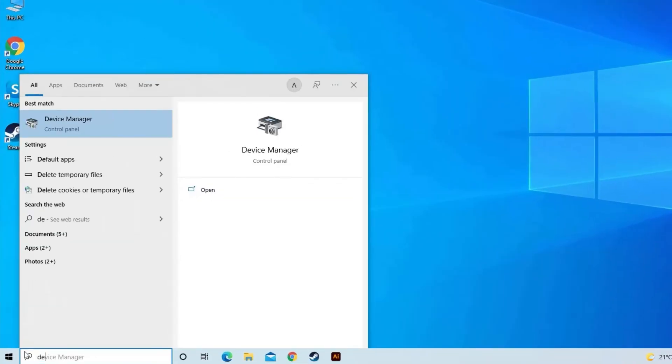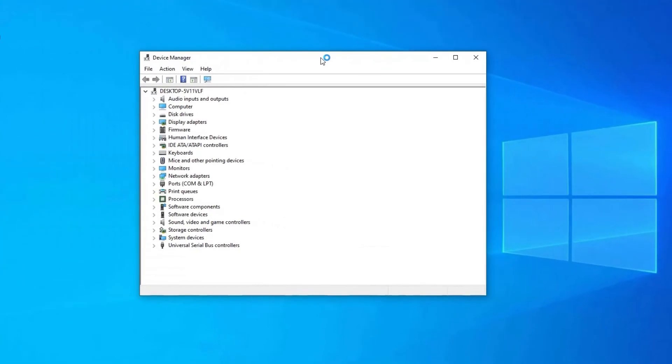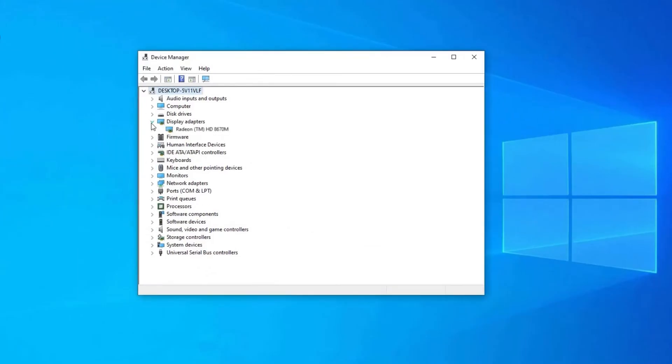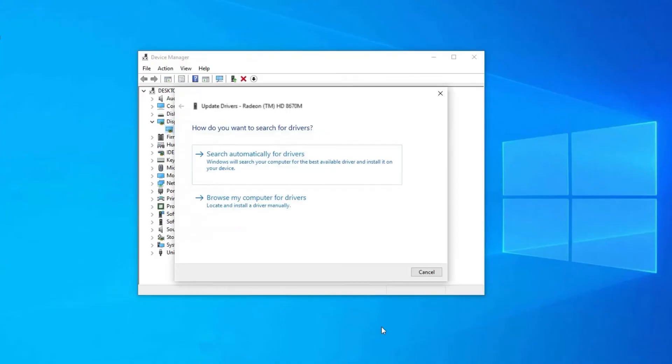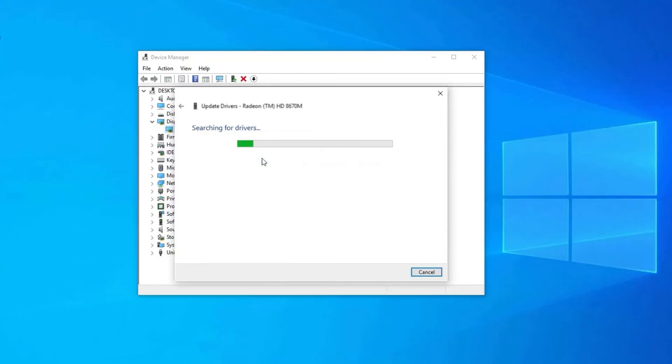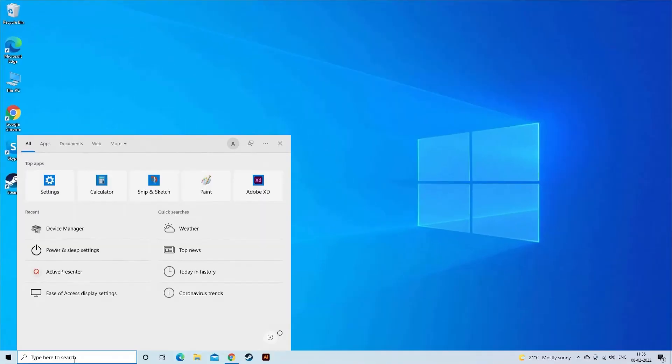Select Device Manager from Windows. Expand Display Adapters and right-click on the AMD. Select Update Driver option and click on Search Automatically for drivers. Now go to Windows Update and search for updated drivers.